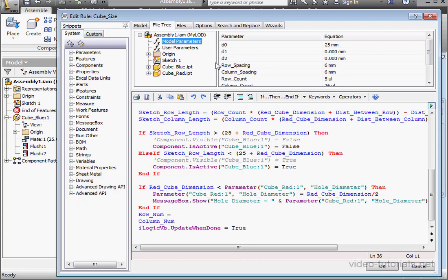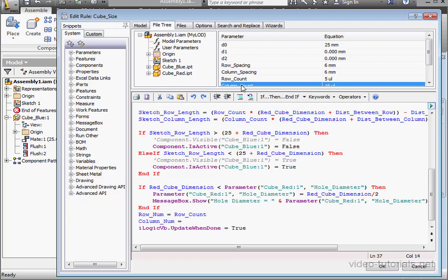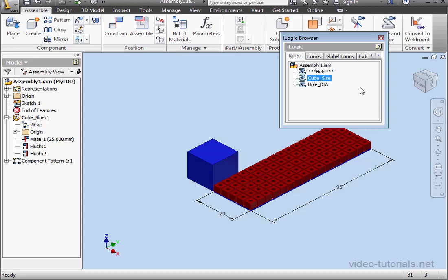Back to Model Parameters. Row Count. And for Column Num, space equals space. Column Count. Let's click OK and go make some changes to our form.